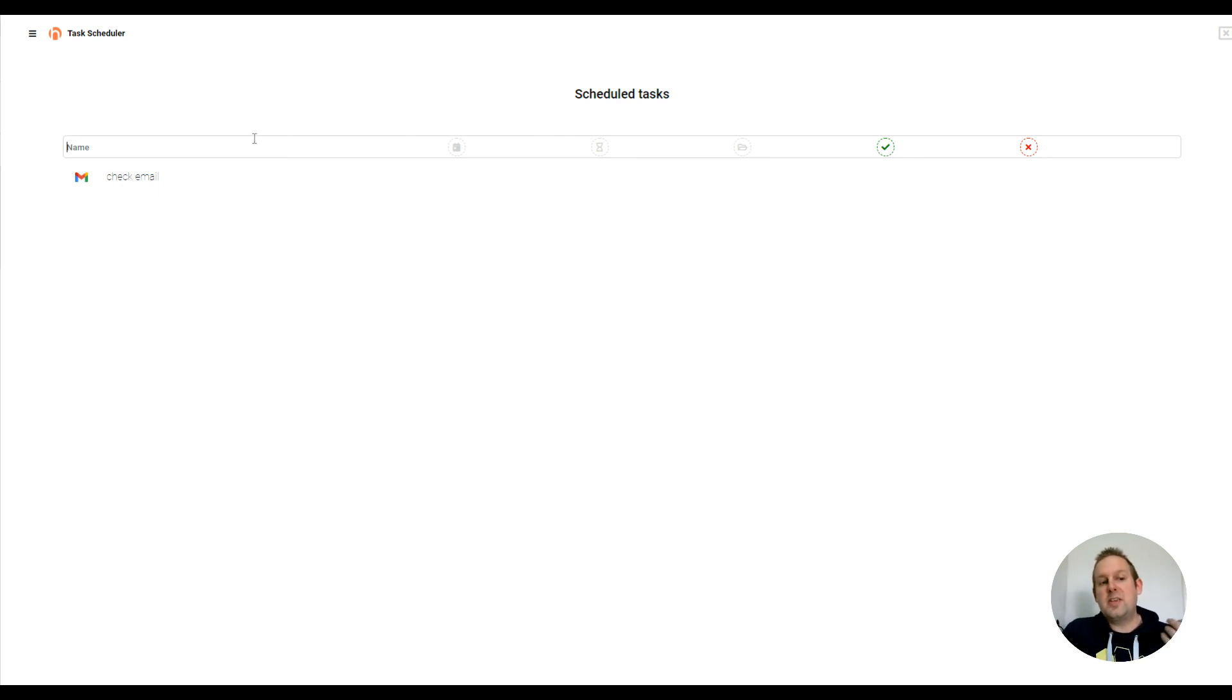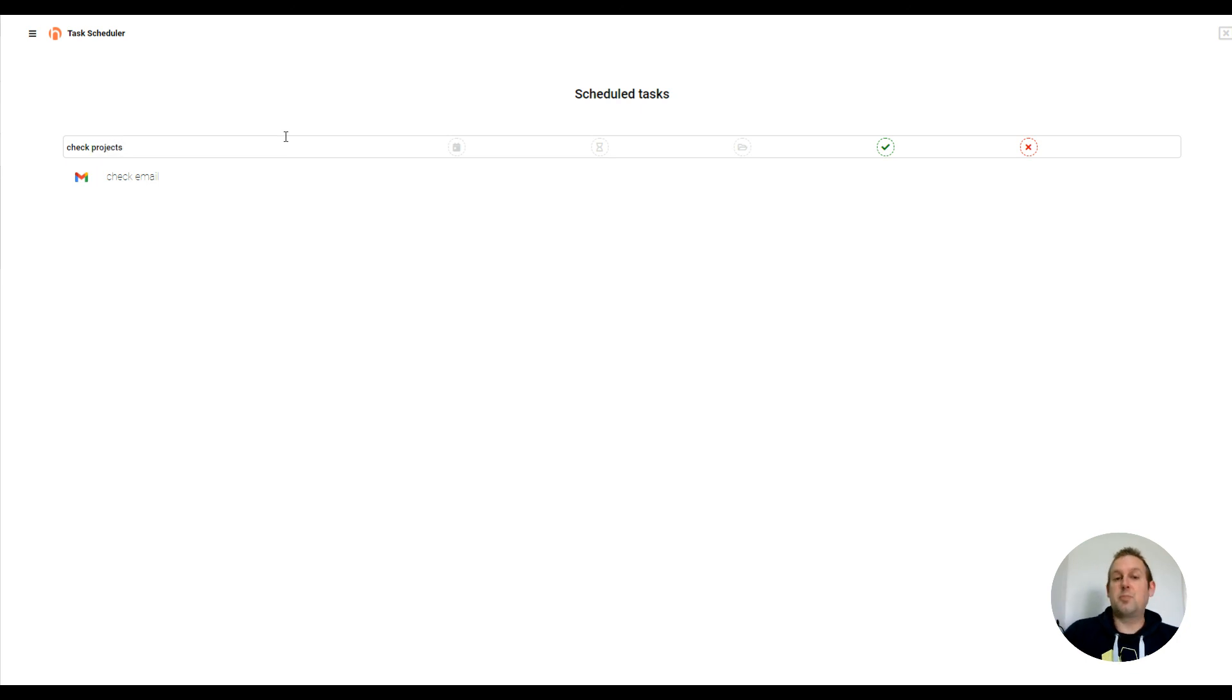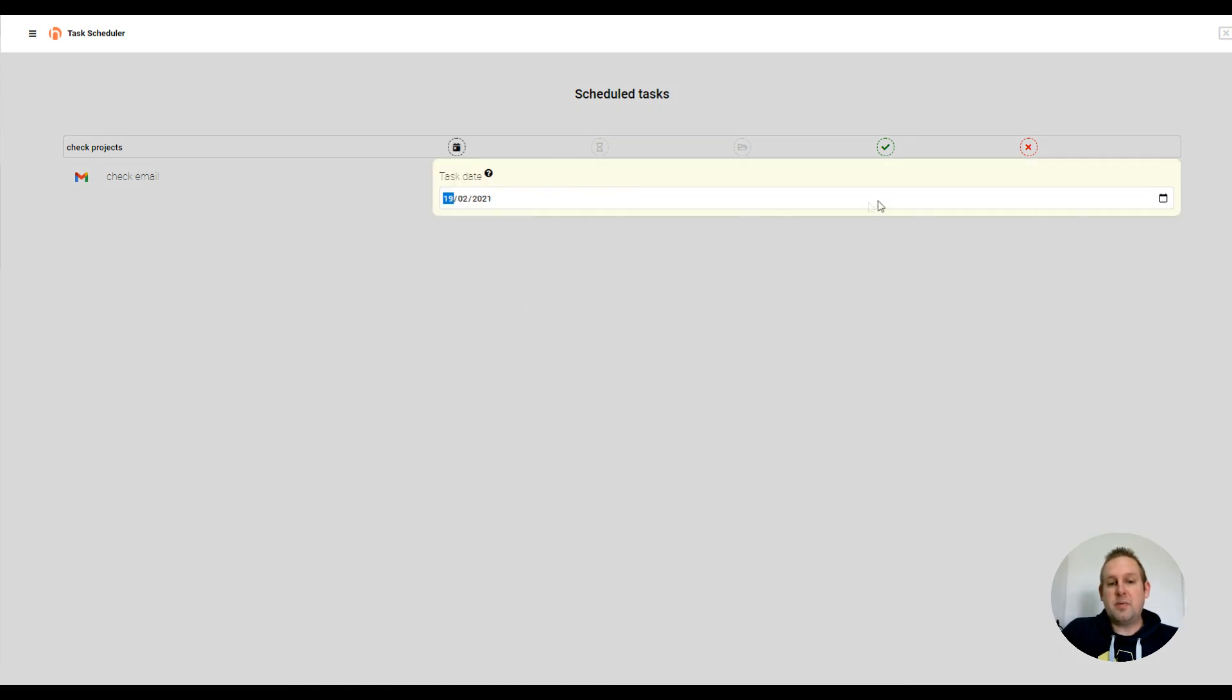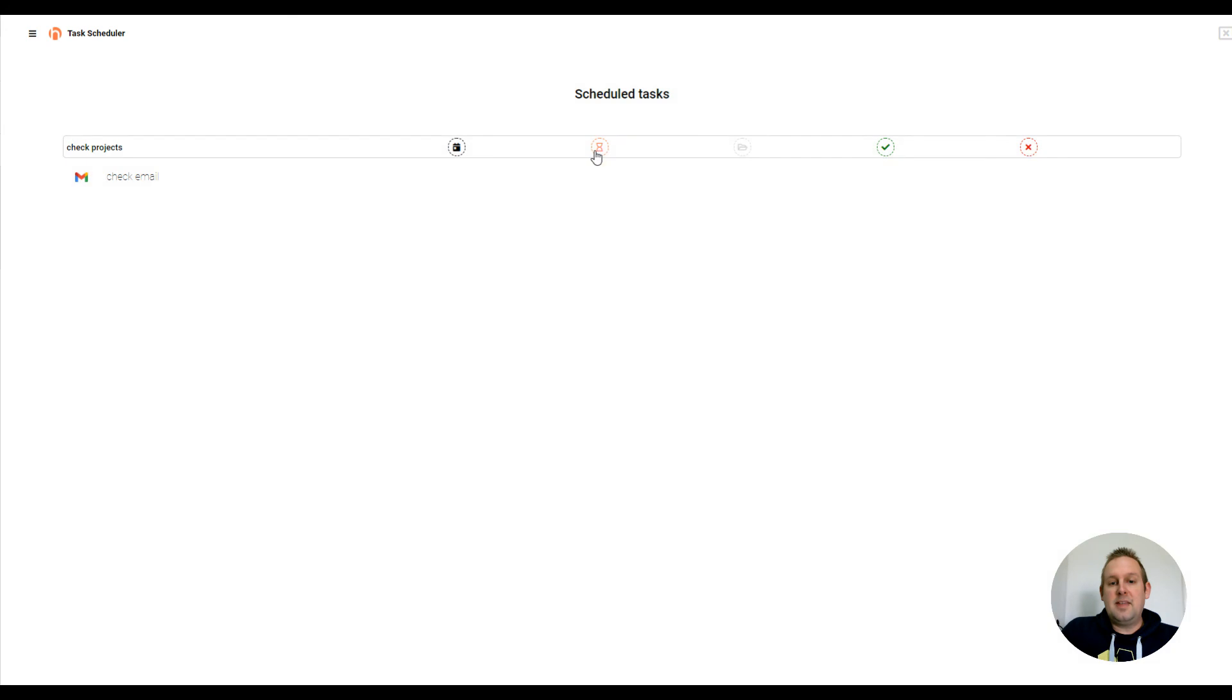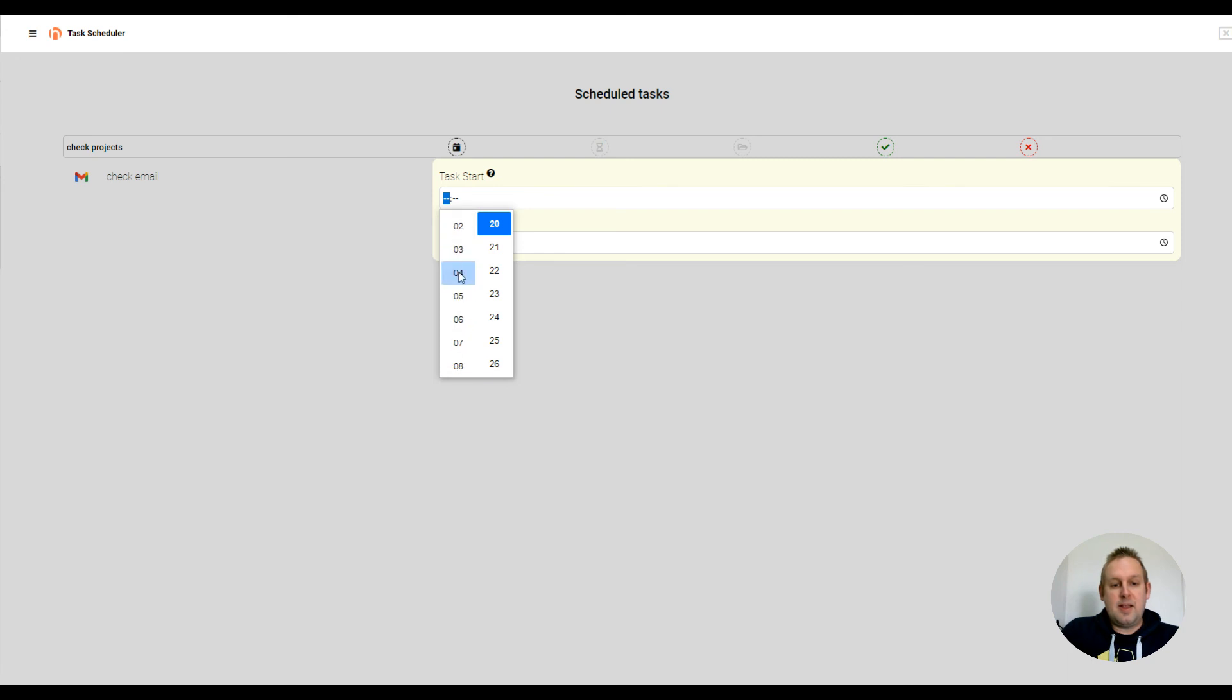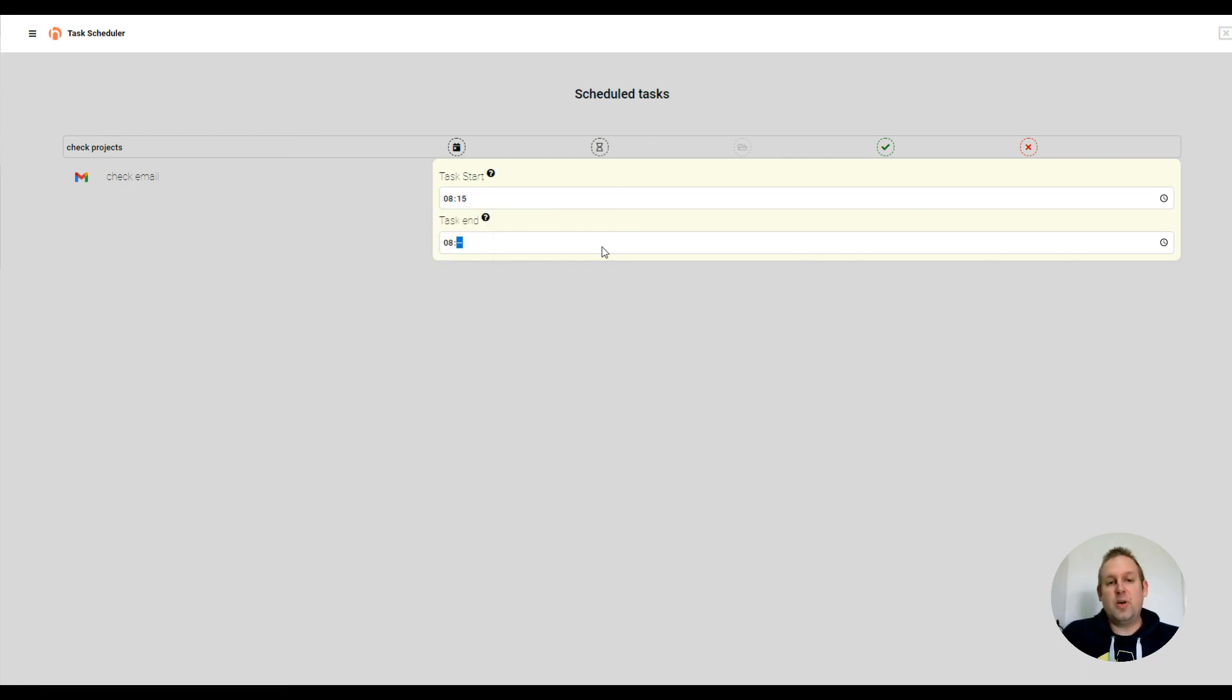And so you can keep on creating your tasks for a day. So let's say I want to do check projects. The projects I need to finish for today. So that will be the same day, the 19th of February, and then the time would be let's say that's going to be at 8:15 and then the task will end at 8:30.